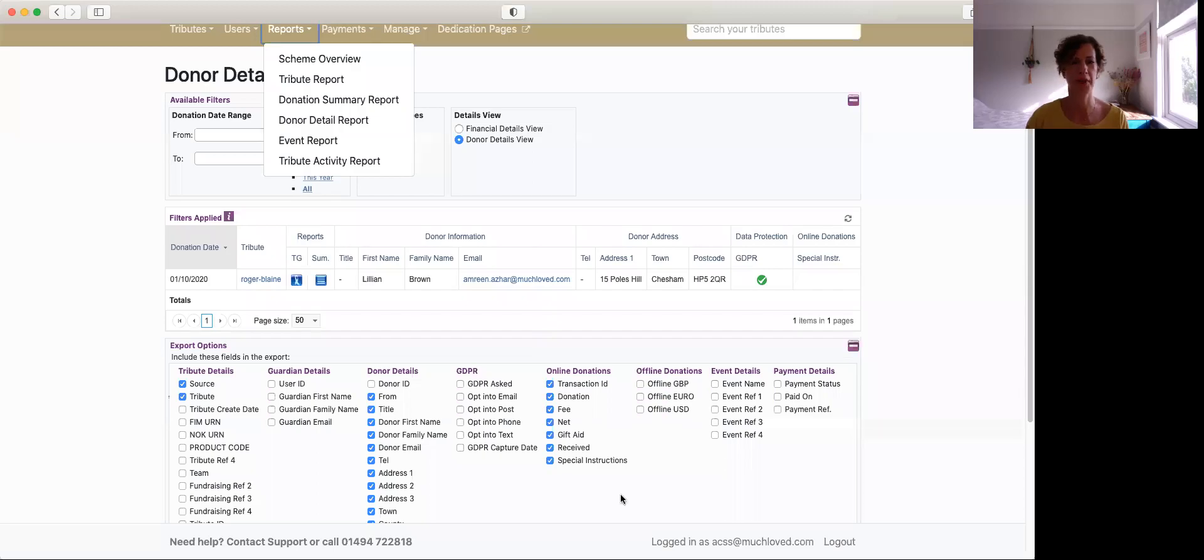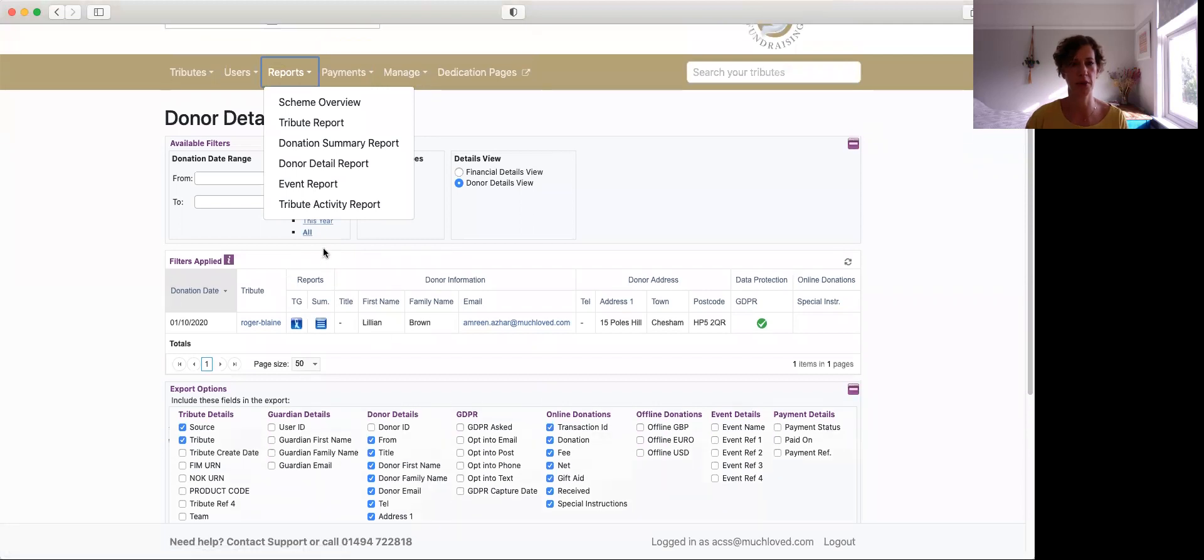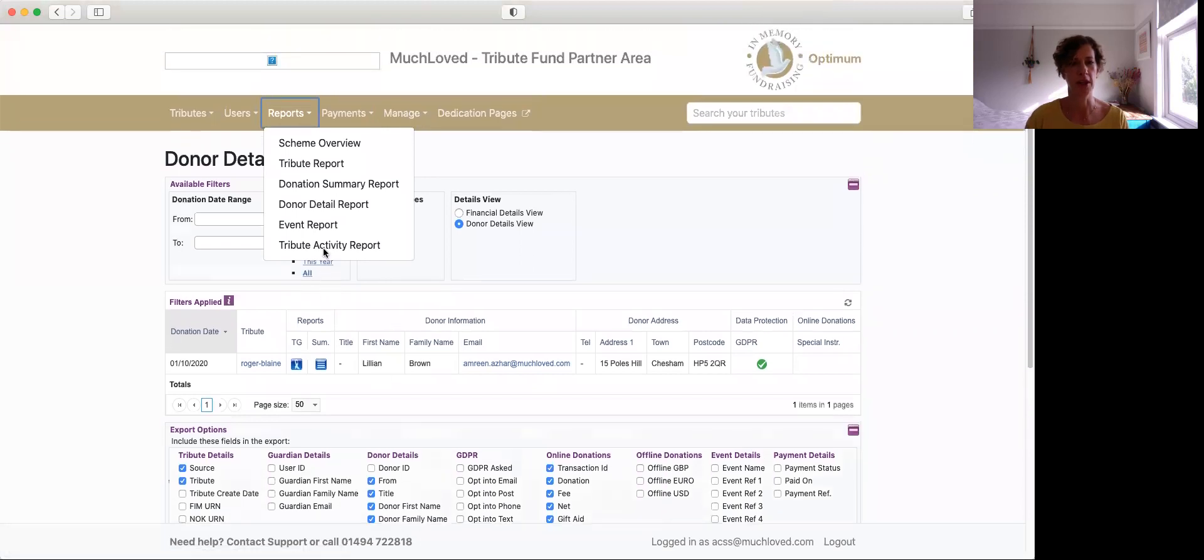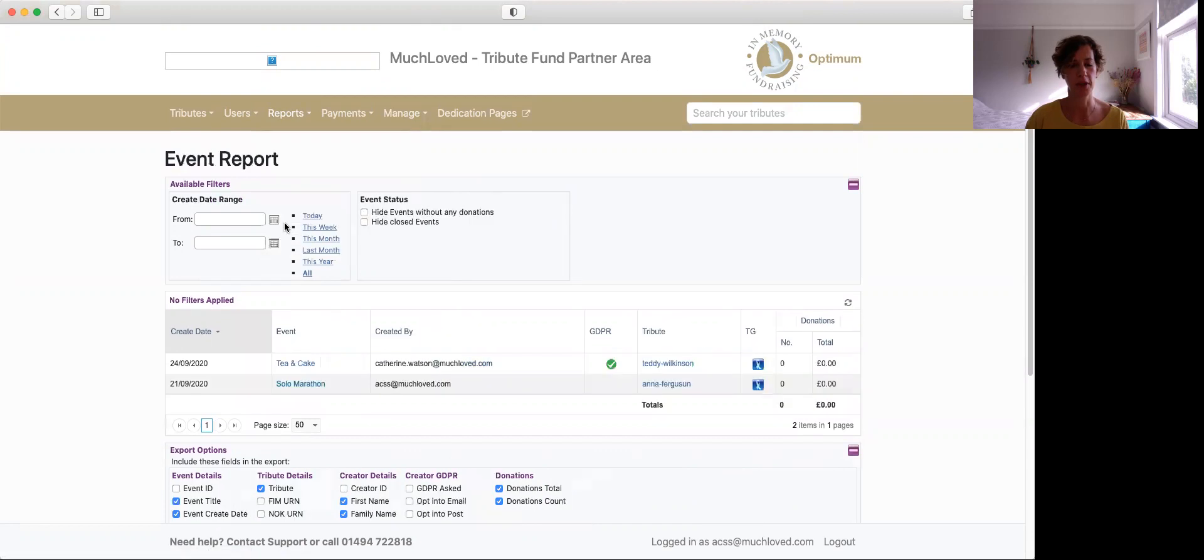Hello, I'm Sunny from Much Loved and in this session I'm just going to talk you through your event report. So you access that from the reports tab in your partner area and just scroll down and click on event report.